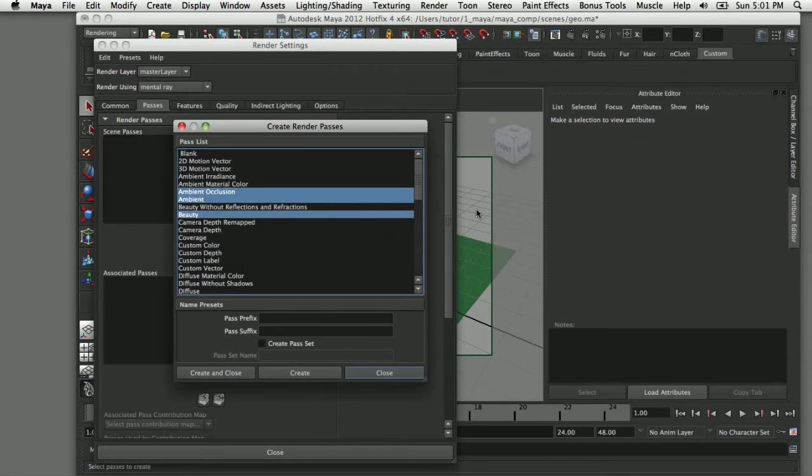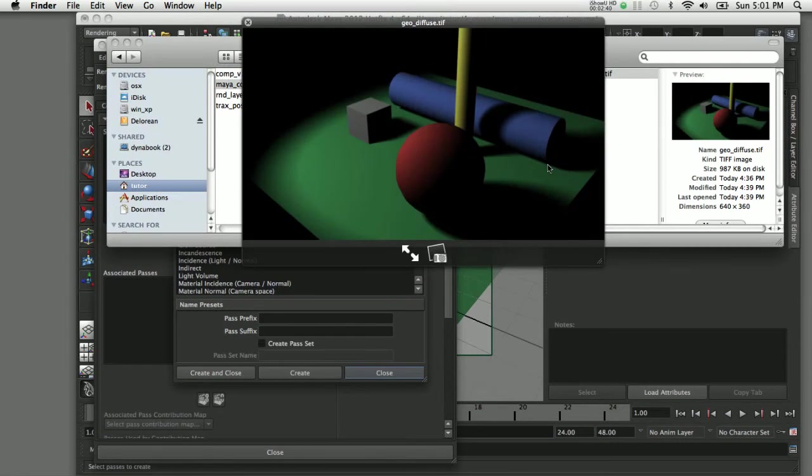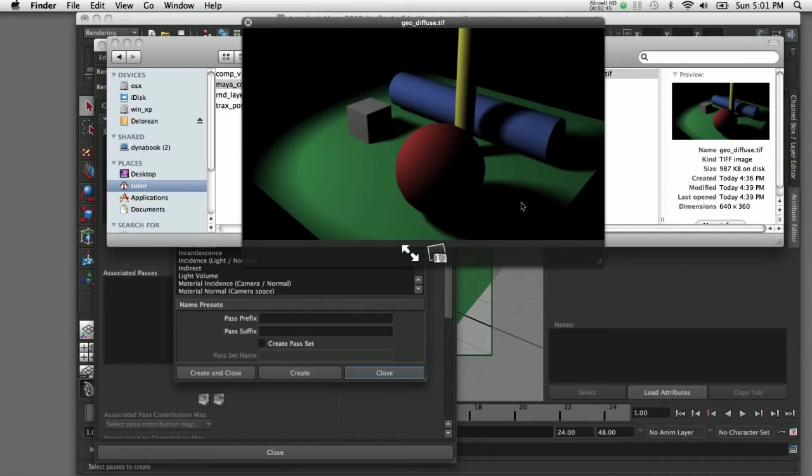The next pass I'm going to add is the diffuse pass. The diffuse pass is a combination of color plus material shading and shadows, so that gives me all three of those assets in one pass.